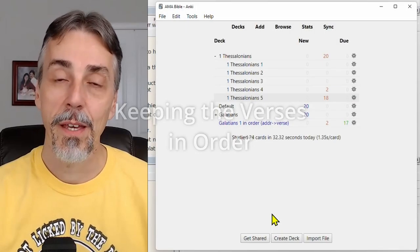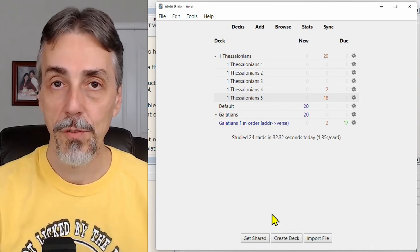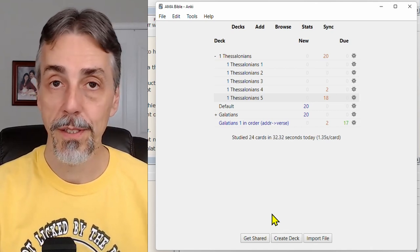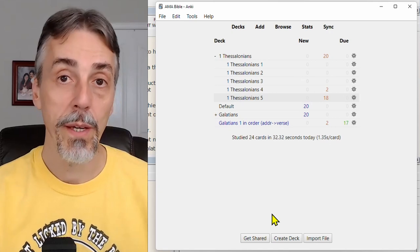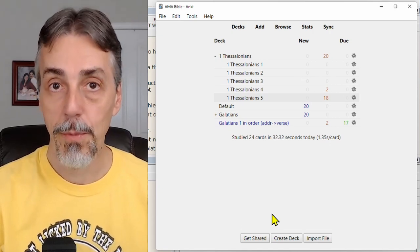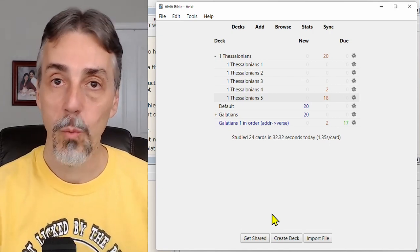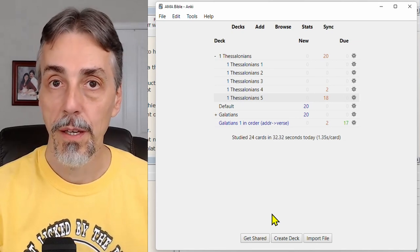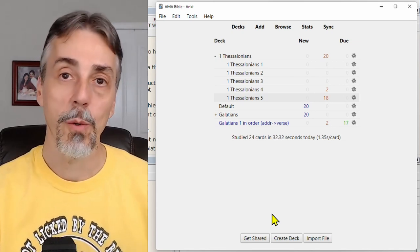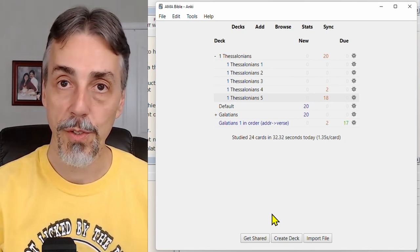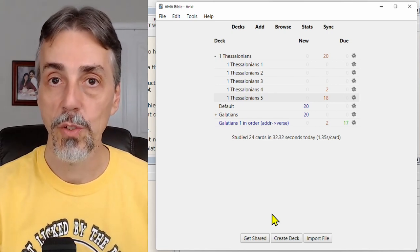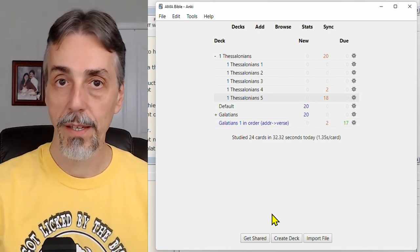Here's a helpful tip for you. After you've used your new deck for a while, the cards will start to come out of order. But there's a way to get them back in order. I'm also going to show you how to get just one of the versions of the card, instead of the reverse. So it will always ask you for the verse address, and you supply the verse content.